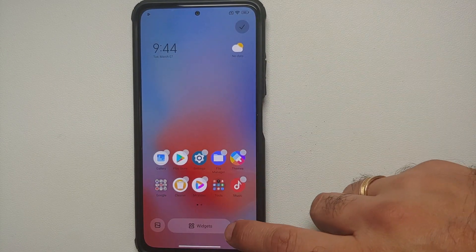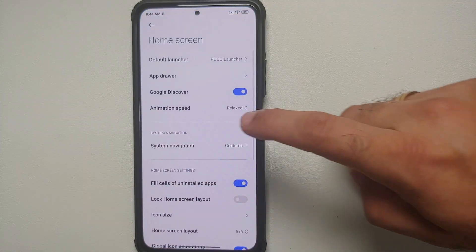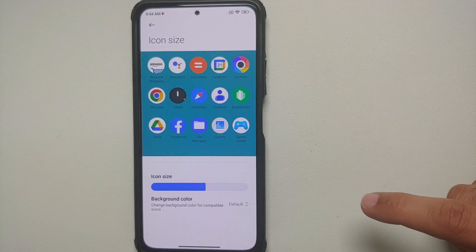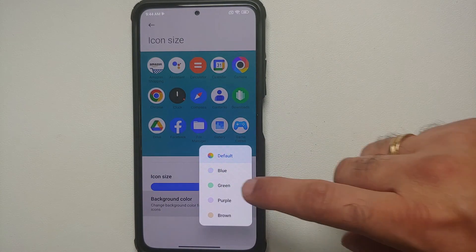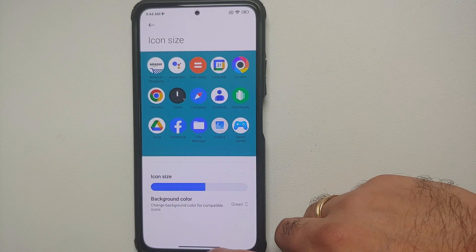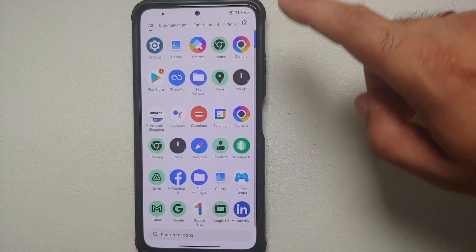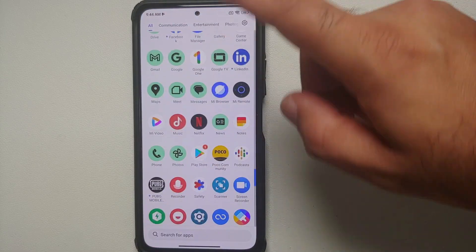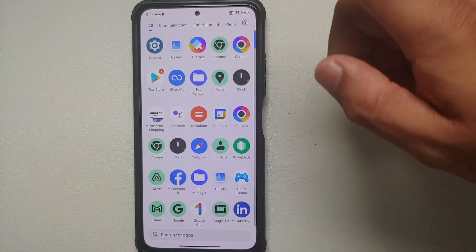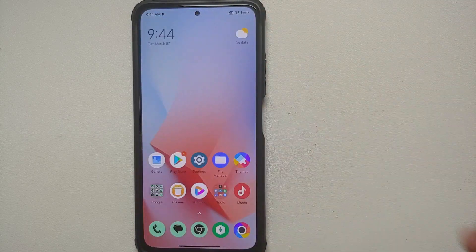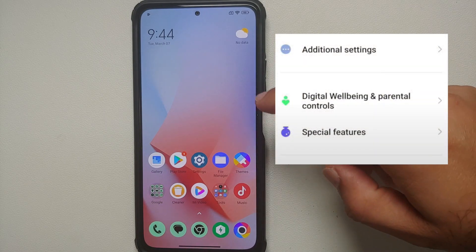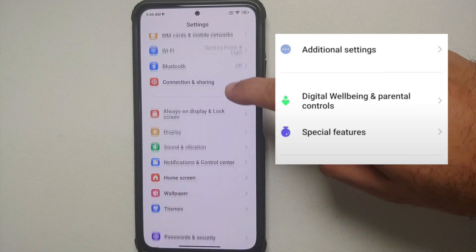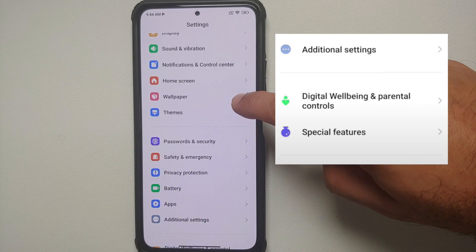Another new feature added with MIUI 14 for the Poco F3 is found in Launcher Settings under Icon Size: there is a new 'Background Color' option. From here you can change the color style — for example, setting it to green causes all Google applications to display with a green icon. Everything else looks a bit odd, but that is how Xiaomi has decided to implement this feature.